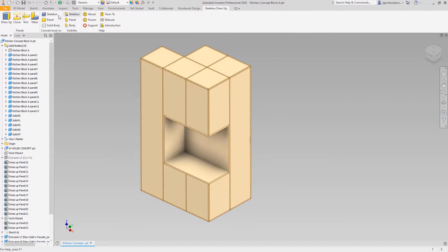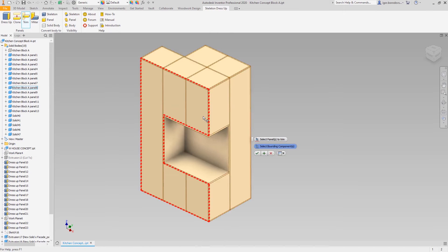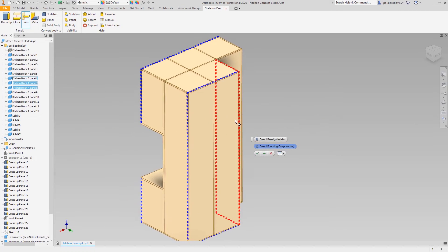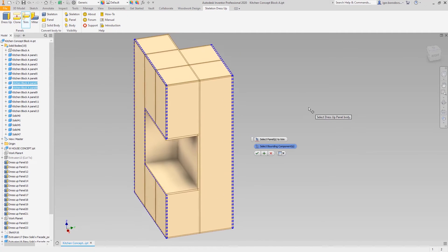I will correct that using the Woodwork trim command. In this case, facades will be used as a boundary that trims the intersecting panels, and the same will be done on the front.